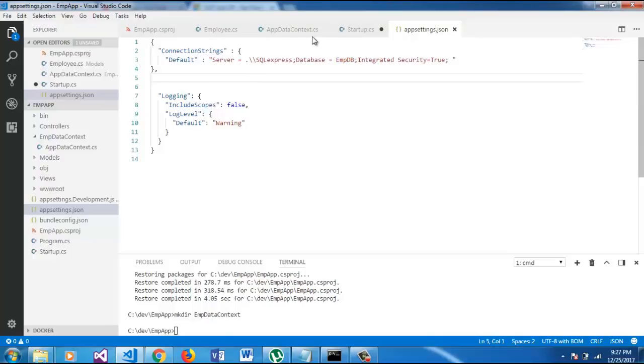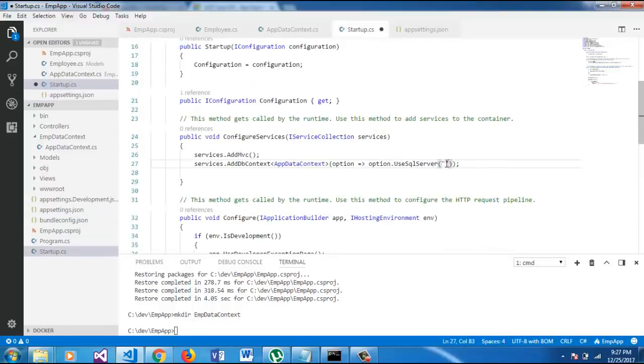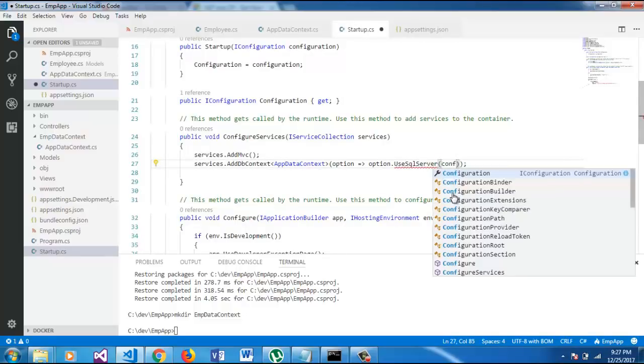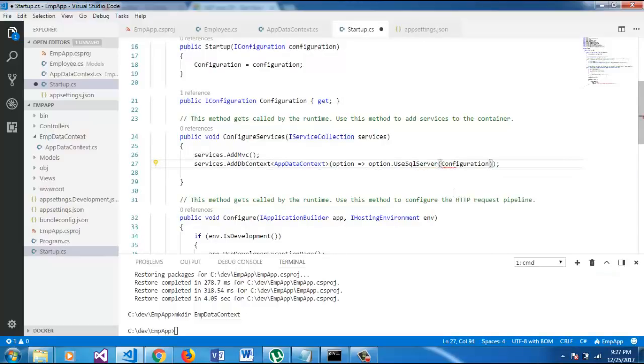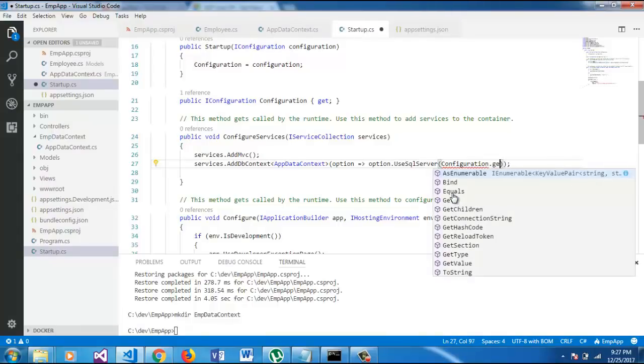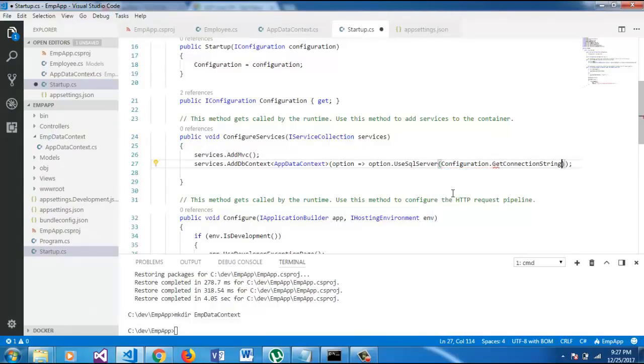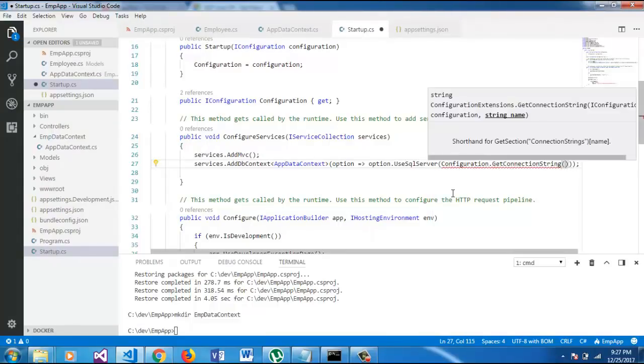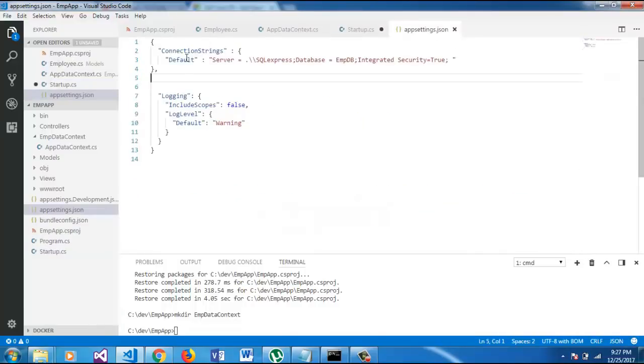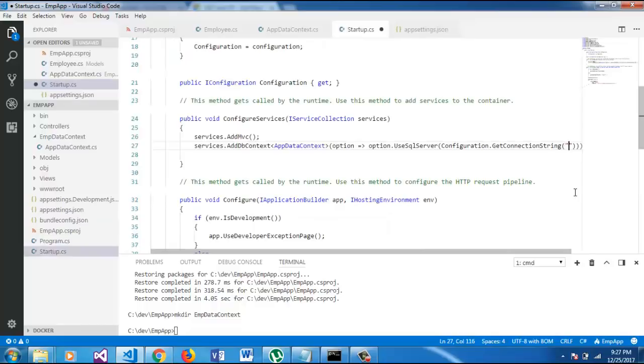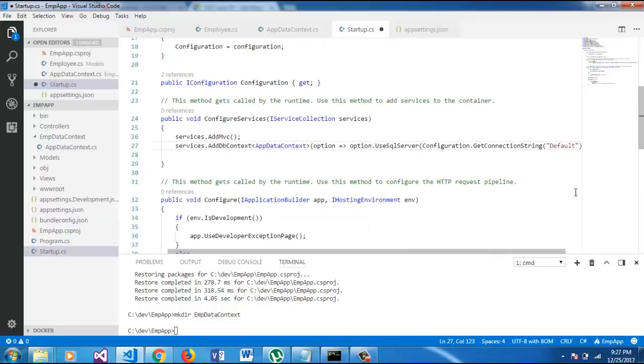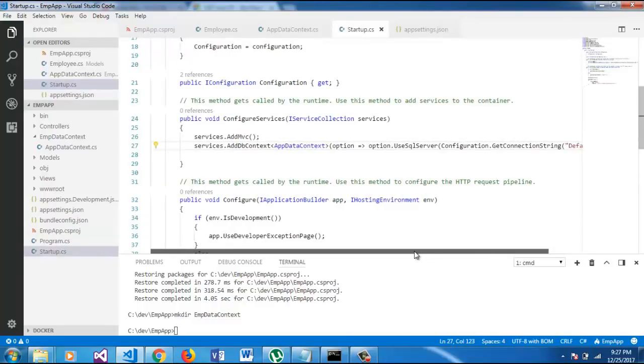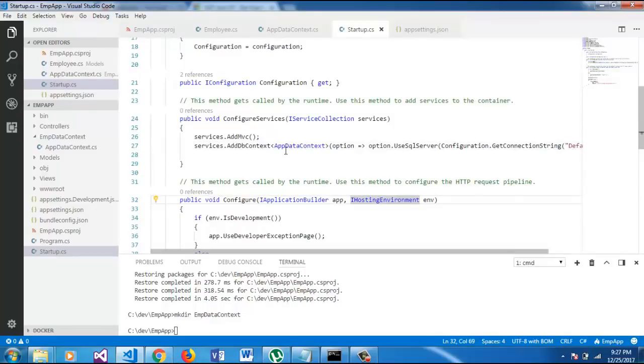So, now in startup class, I will get the default connection. So, configuration dot GetConnectionString. And here we will pass the default. So, we are pretty much done with connection string and app data context.